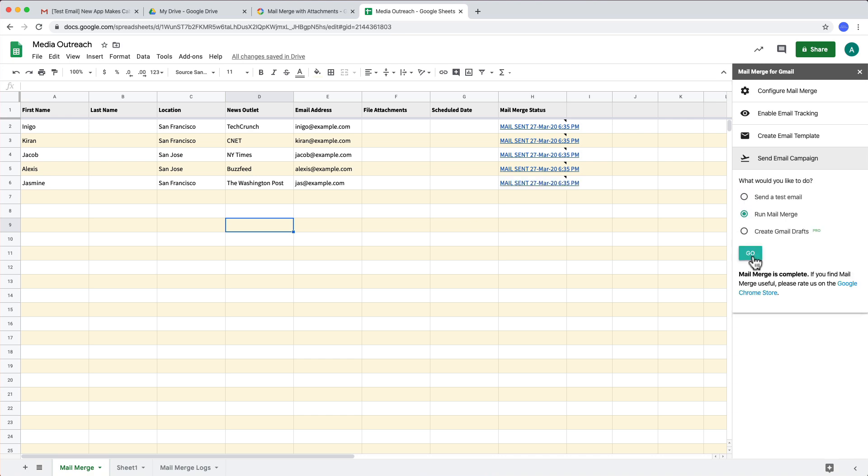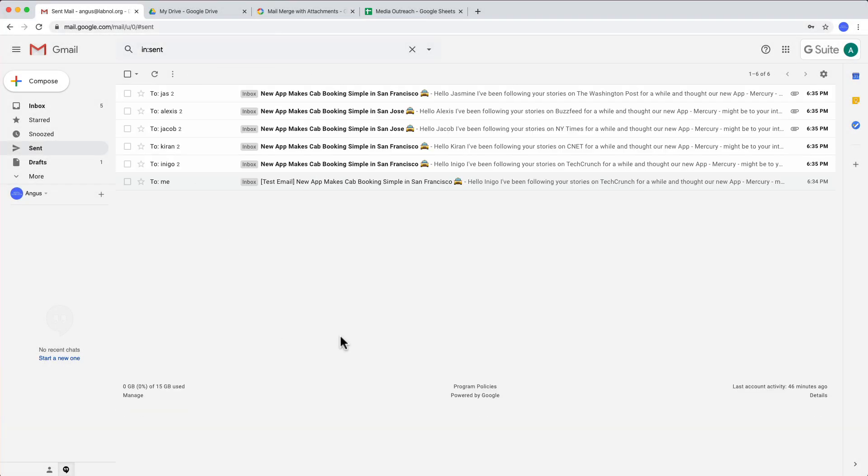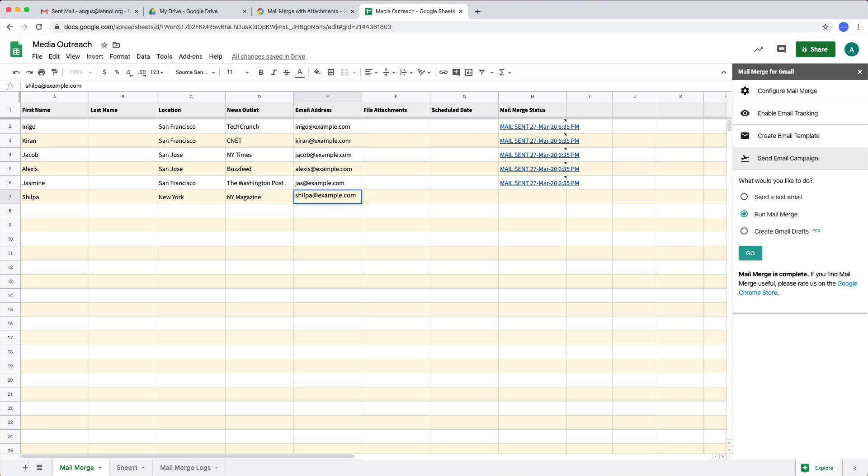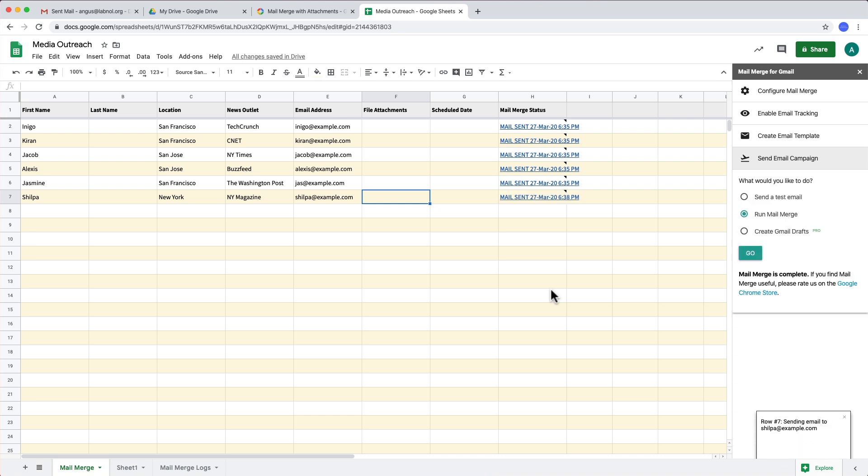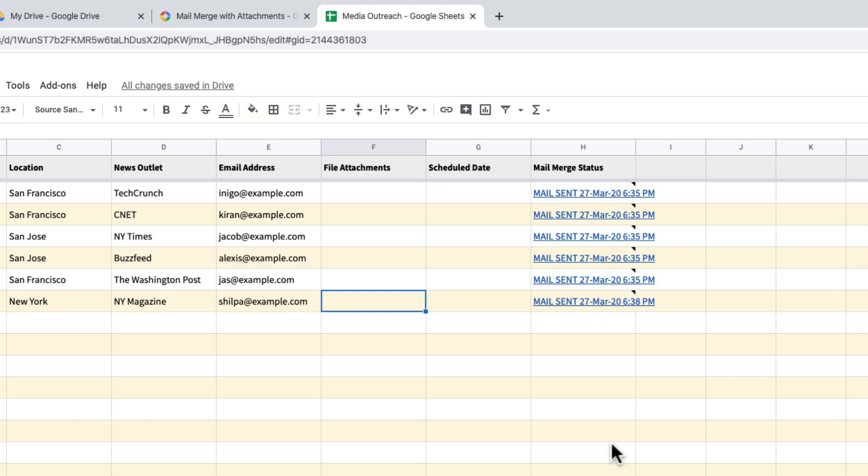The emails have been sent and if I go back to my Gmail, you can find all the personalized emails in the sent folder. Now if I have to add more recipients to my email campaign, all I have to do is add their data into the Google sheet. Now when I run mail merge again, you will notice that mail merge will only send emails to the new recipients and it will skip sending emails to the ones that have already been sent. How did it know that? So there is a mail merge status in our Google sheet and when that status is mail sent, that row is automatically skipped. So your recipients won't receive an email again even if you have run the mail merge again on the same Google sheet.